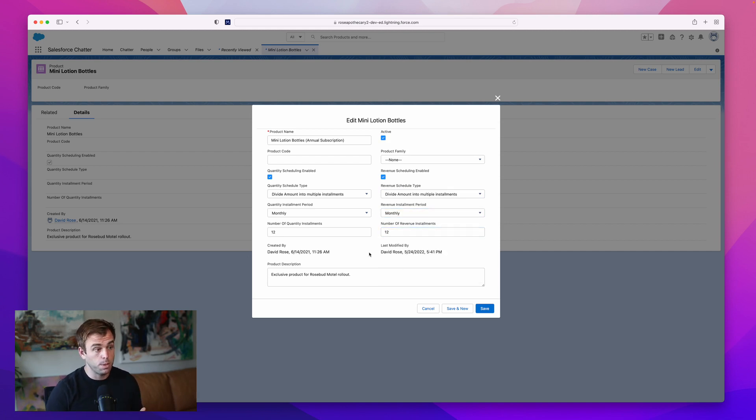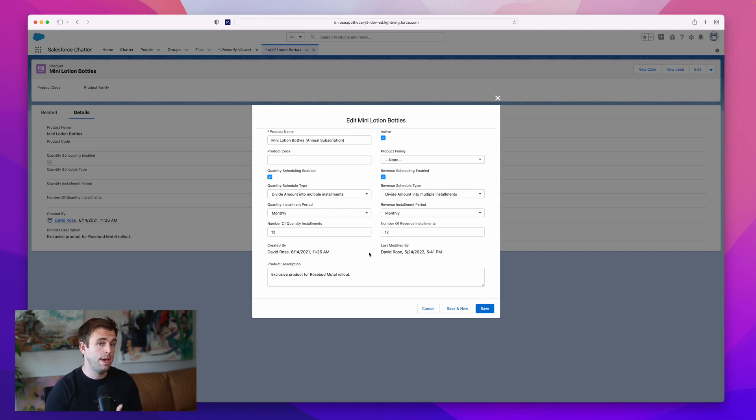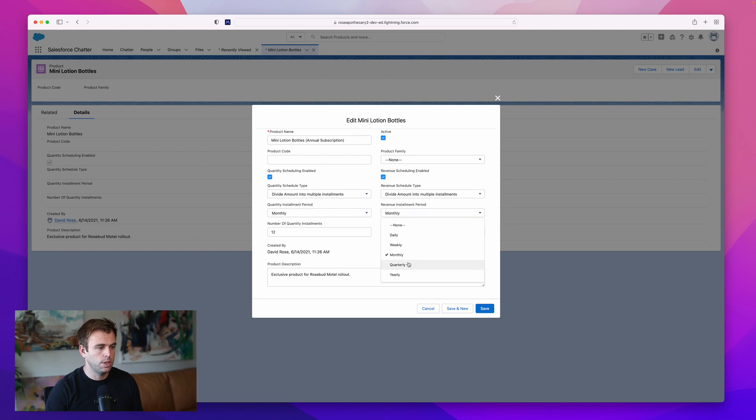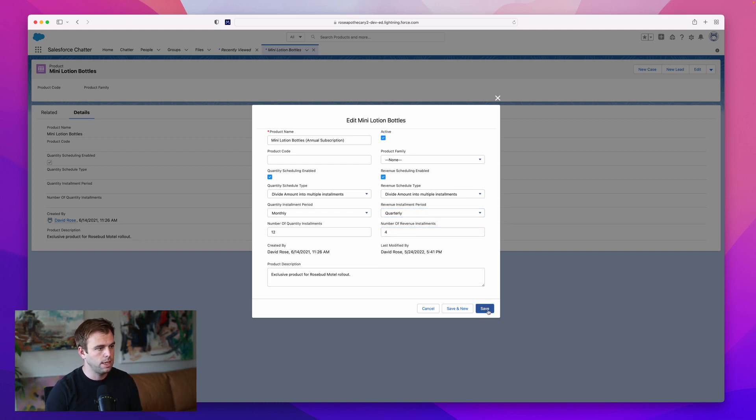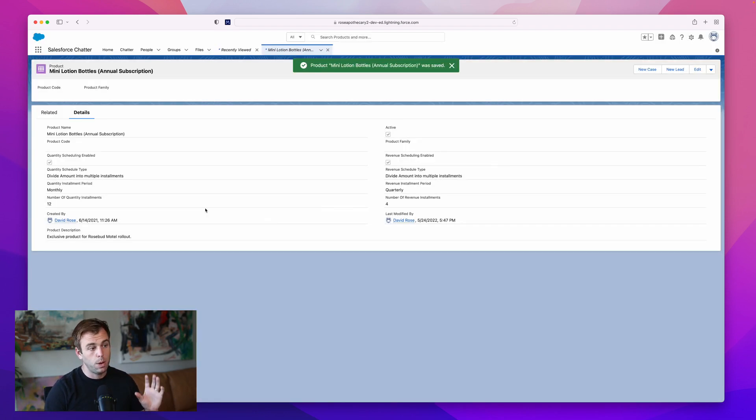But it's pretty flexible. Maybe the default schedule is actually you're shipping every month, but they pay you quarterly. That's easy to change. We'll say the schedule is quarterly, and we've got four quarters, and hit save.